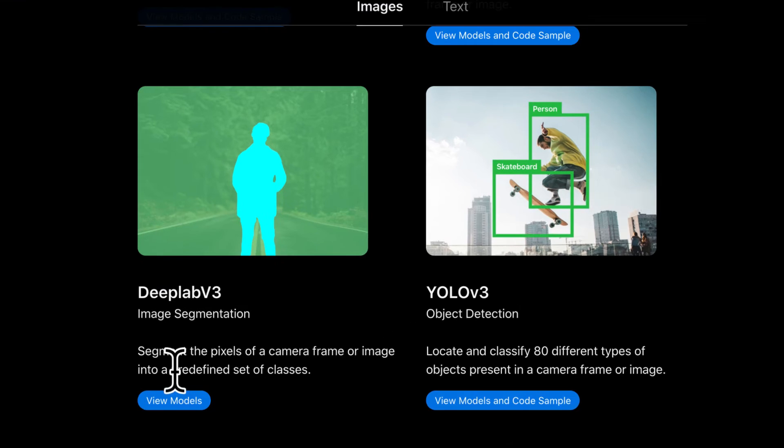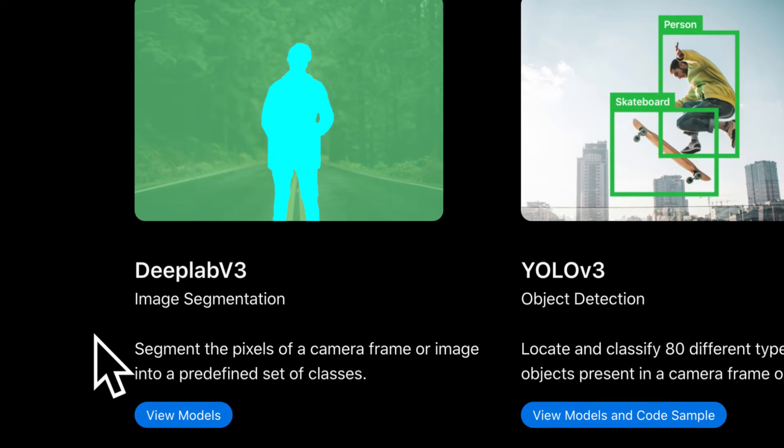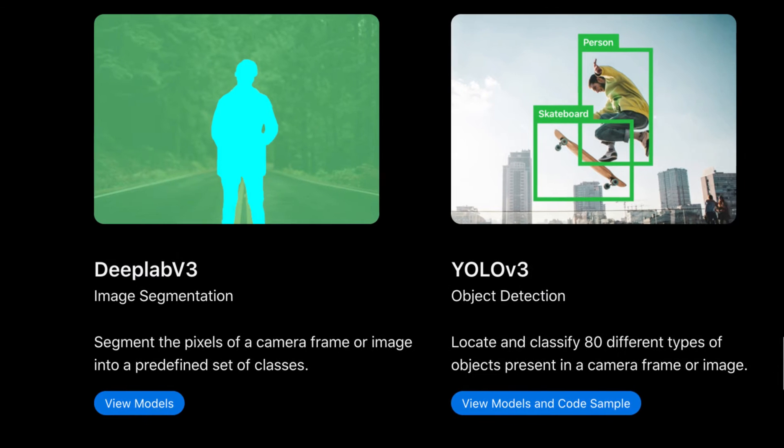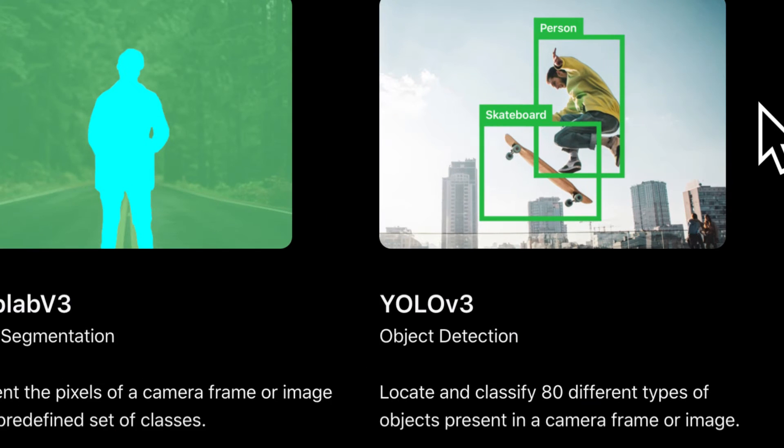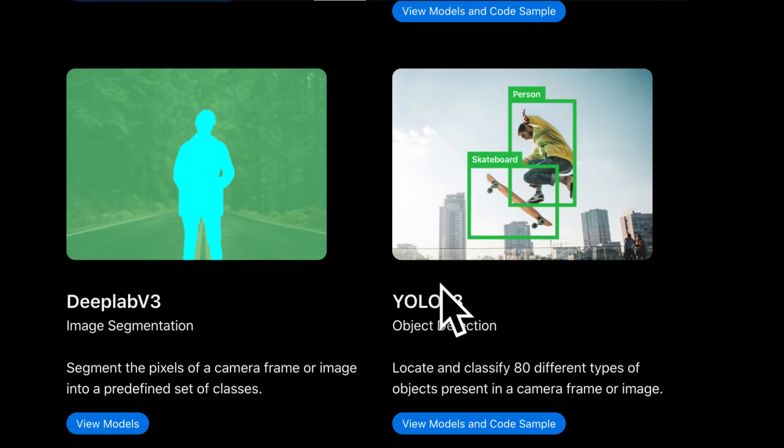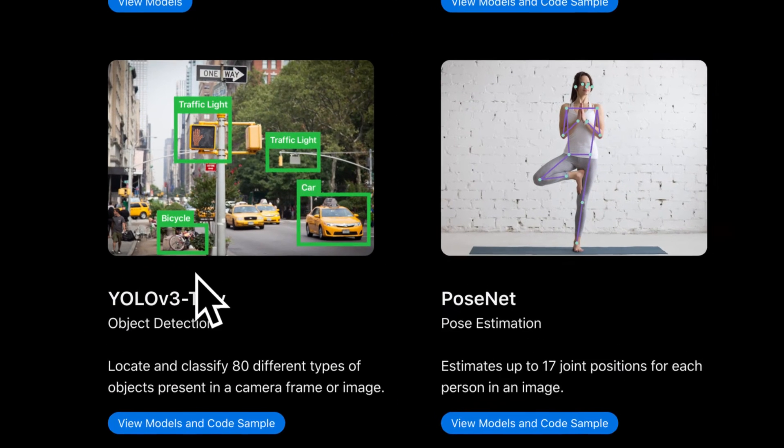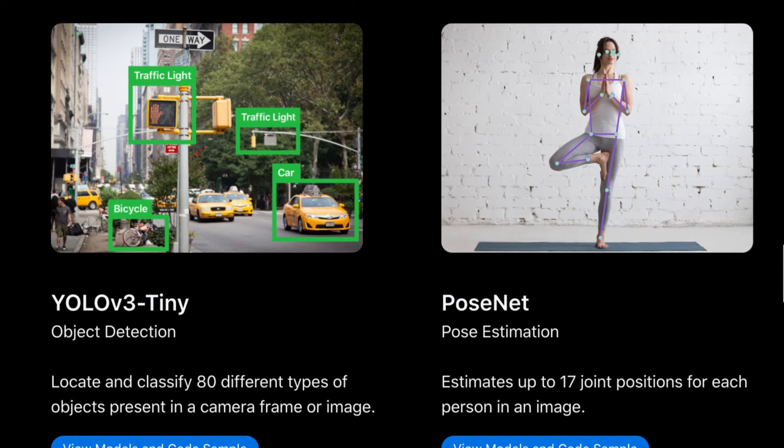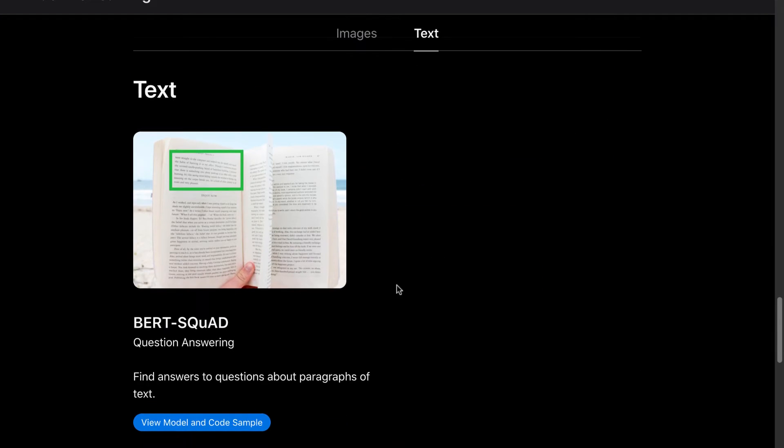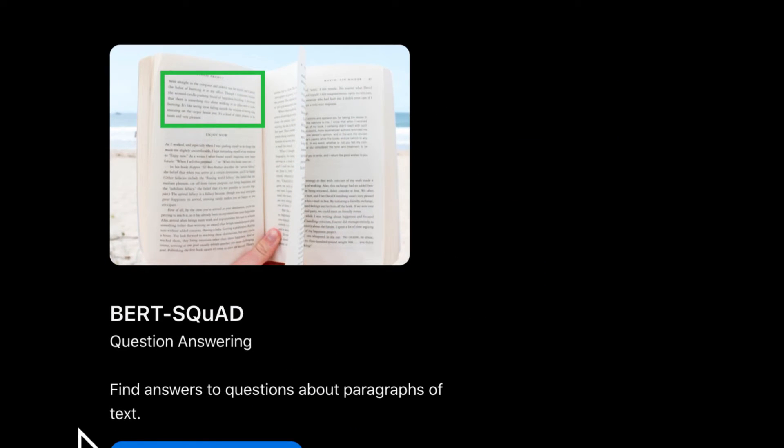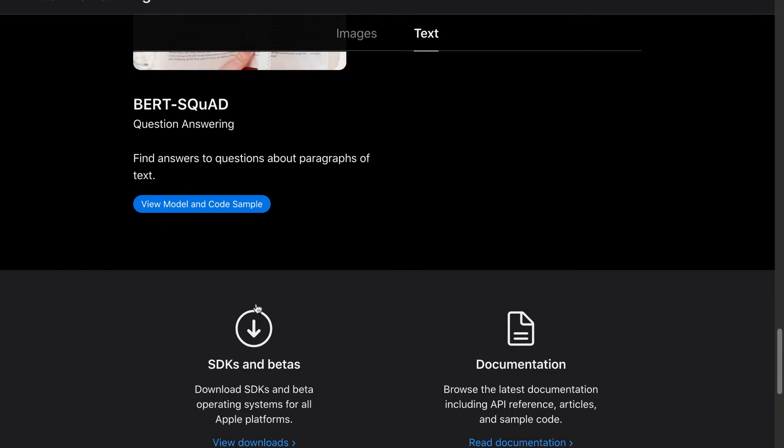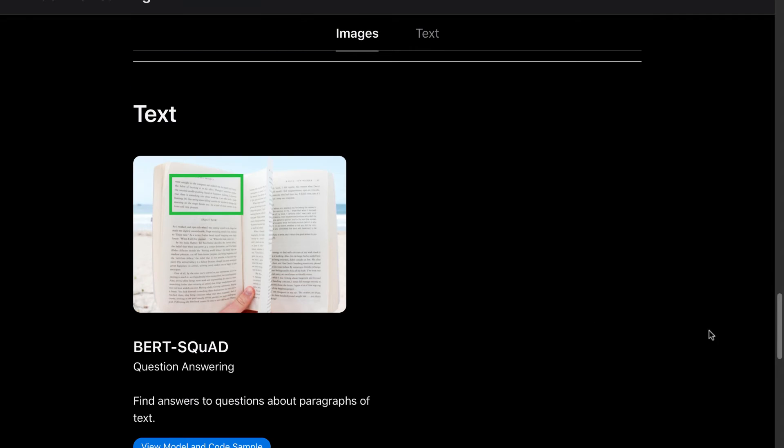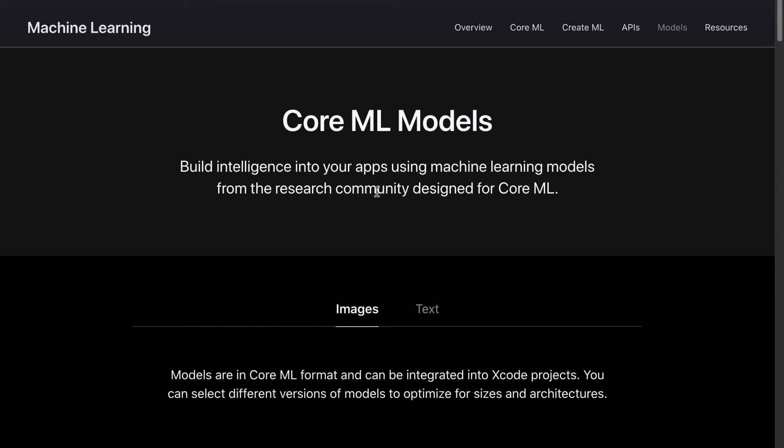Then we have DeepLab V3 to segment the pixels of a camera frame or image. So image segmentation here. We have YOLO V3 for object detection which can find not just the dominant object inside of an image but can actually find multiple objects in an image or video. We have YOLO V3 Tiny just a simplified version of YOLO V3 and we have PoseNet for pose estimation. Then we have a text model BERT squad find answers to questions about paragraphs of text and there are many more models out there that are MIT license or open source that you can use or similar licenses that you can use in your projects. So not just these you're not just limited to these you can find other models for CoreML or even build your own models for CoreML.